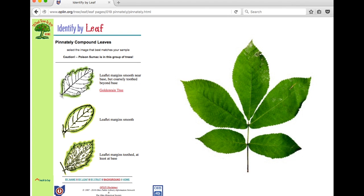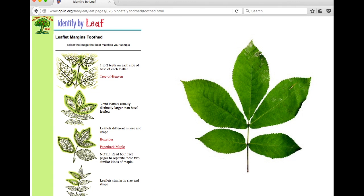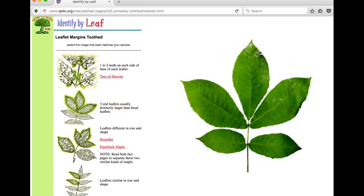We are then asked about the margins of the leaf, or the edge of the leaf — is it coarsely toothed, smooth, or toothed? In our example, the leaf is serrated, or toothed. We are then asked about the relative size and shape of our leaflets. Our leaf has leaflets that are larger on the distal end compared to the basal leaflets. Next, you are asked to count the leaflets. Our leaf has five to seven leaflets attached to a single petiole.